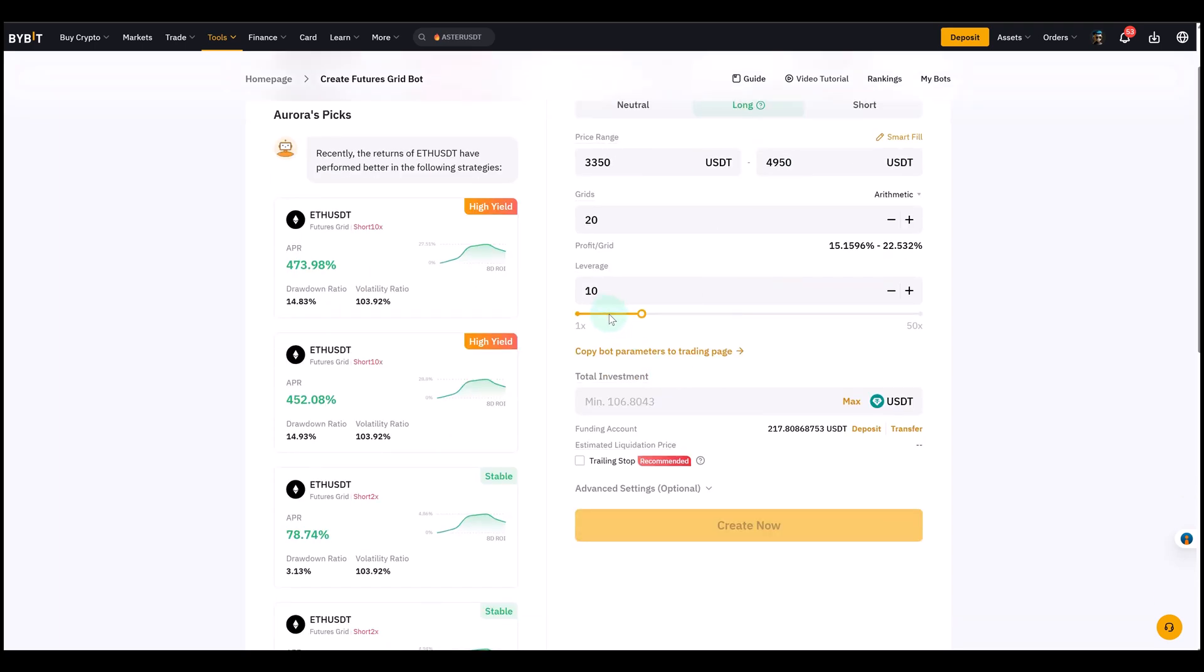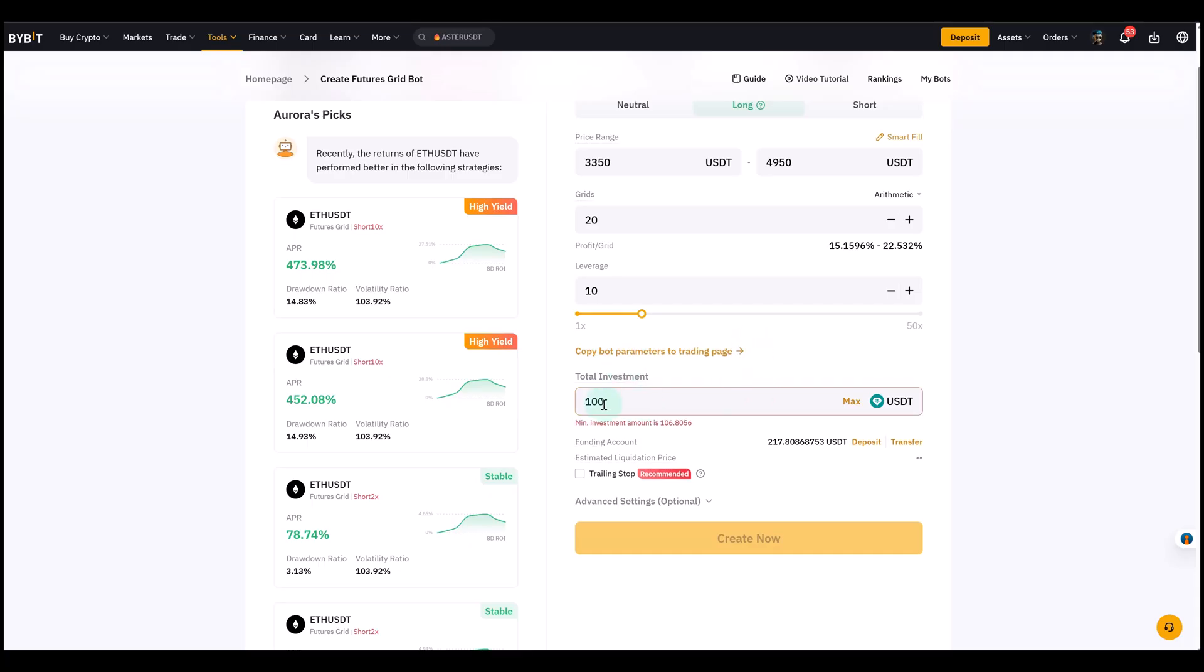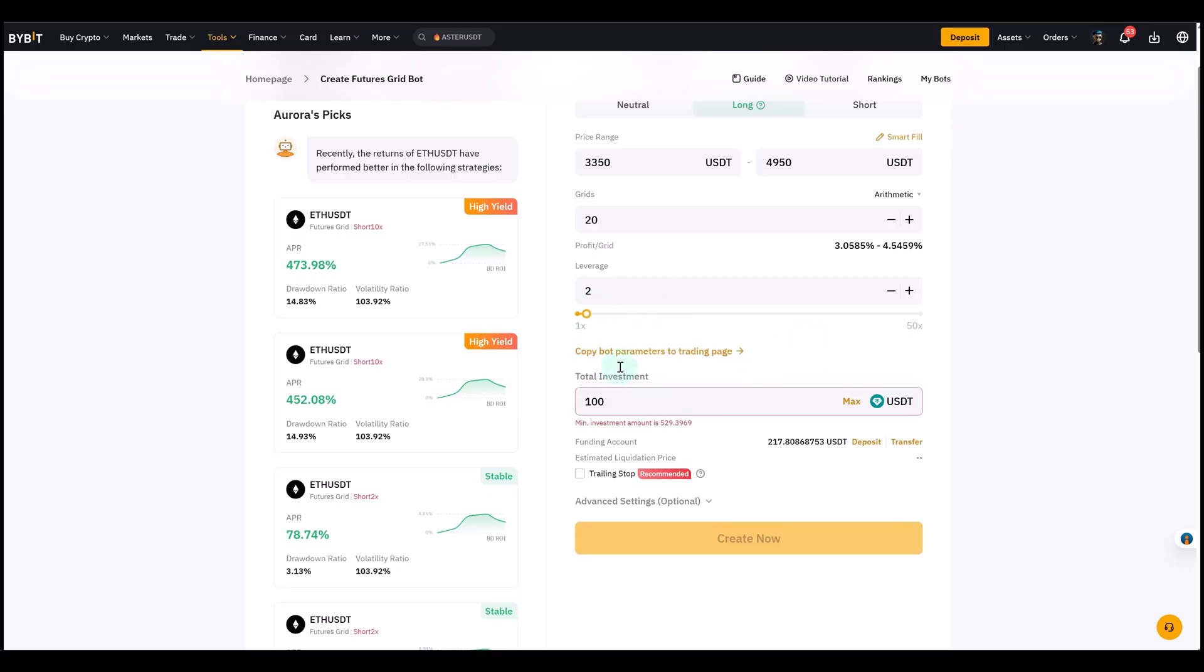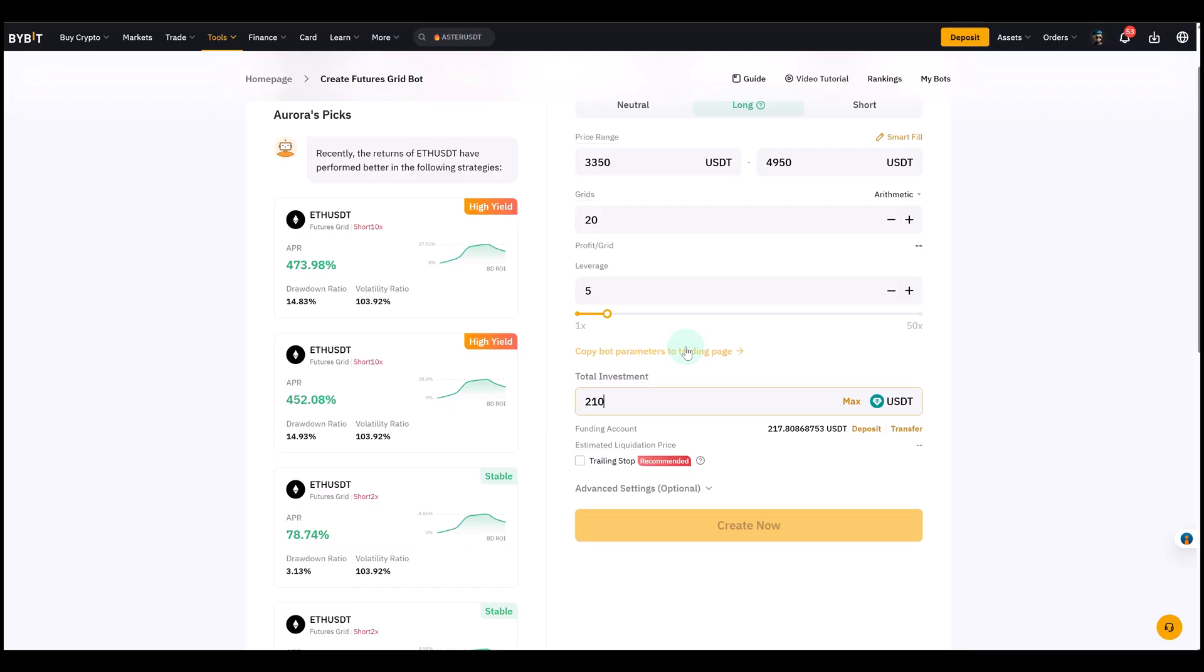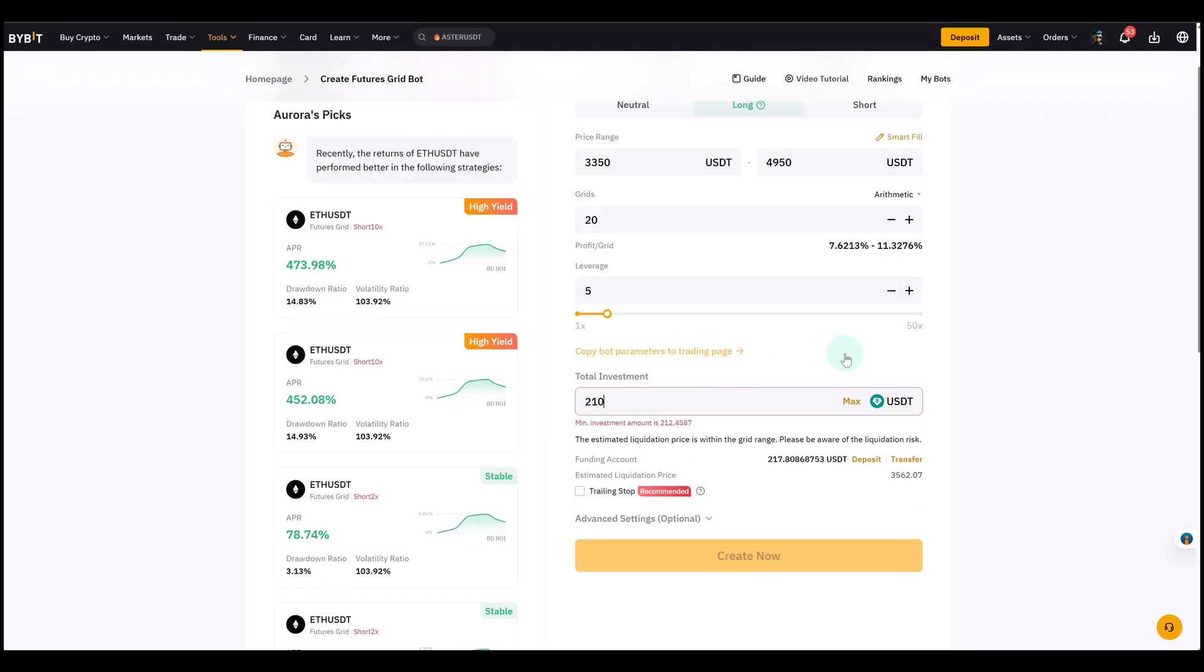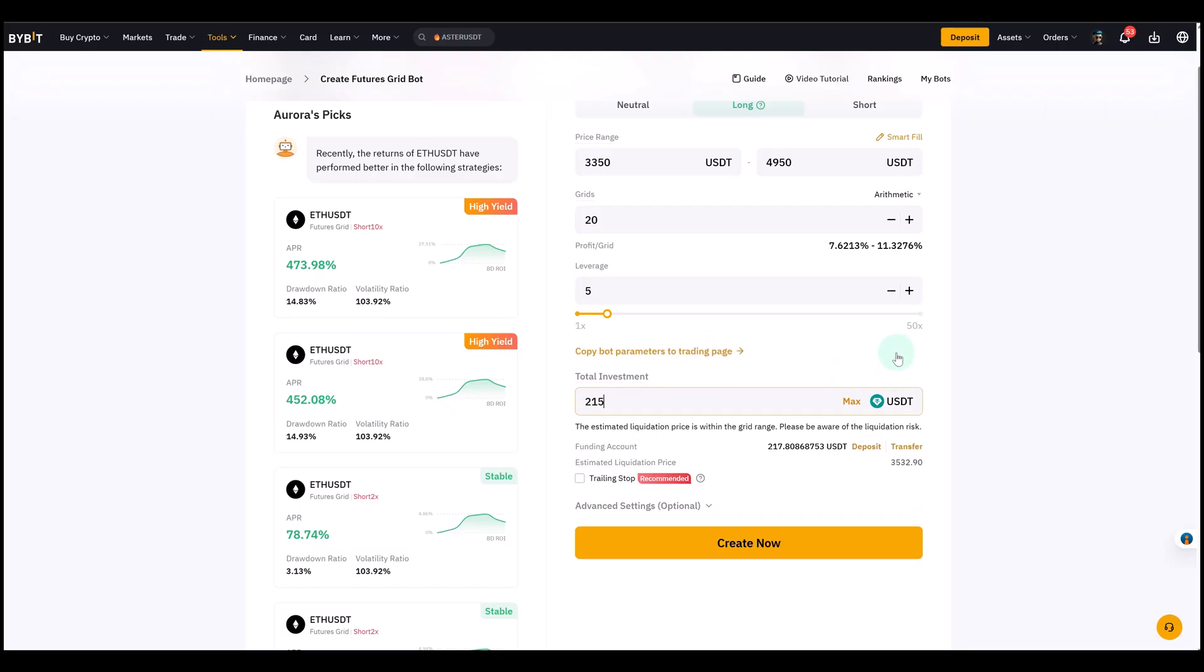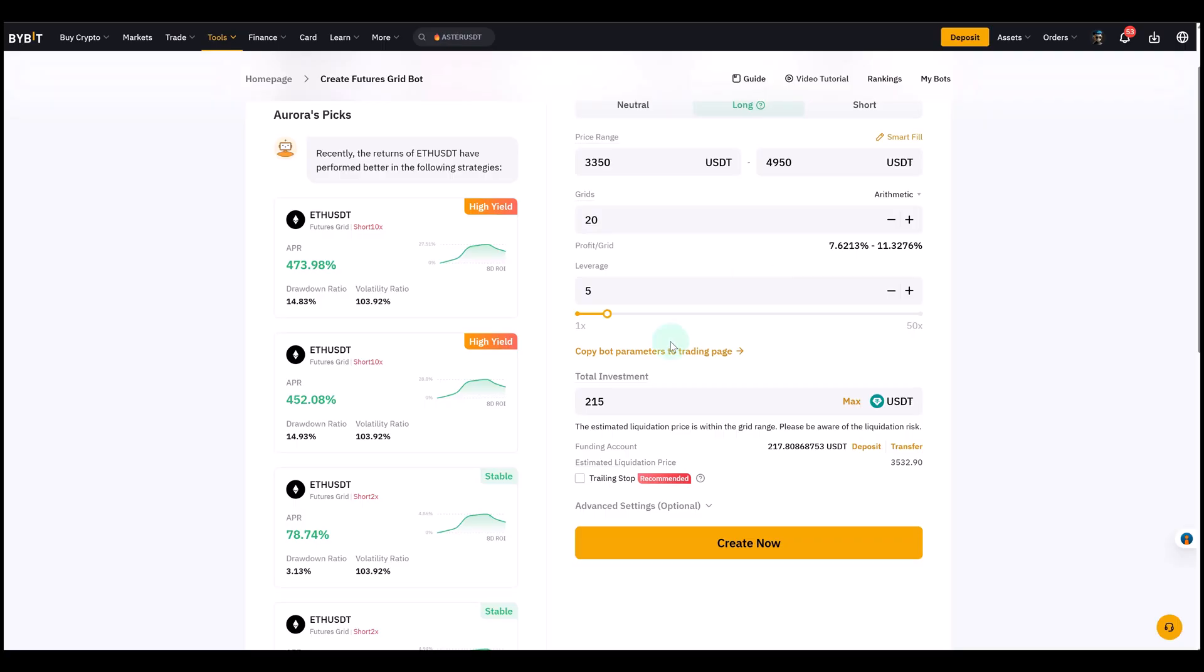Now leverage and risk. Bybit suggests 10x leverage by default. I would not recommend that - it depends on your risk profile. If you just get into grid bots, make sure you pick a small investment, pick a small size. Good news is you can pick a really small size if you want to. If I go to lower leverage, you see I have to have a higher investment amount. We could select 5x leverage.